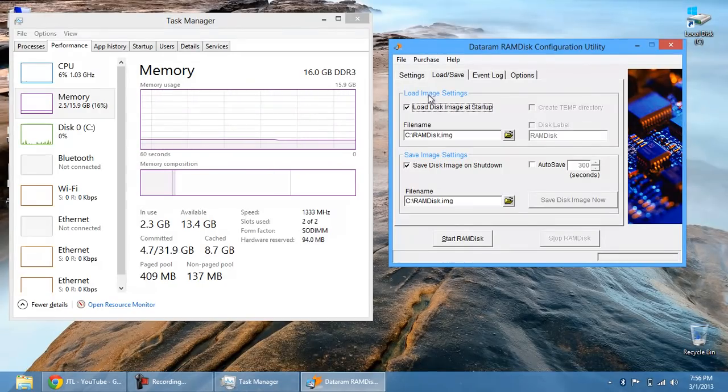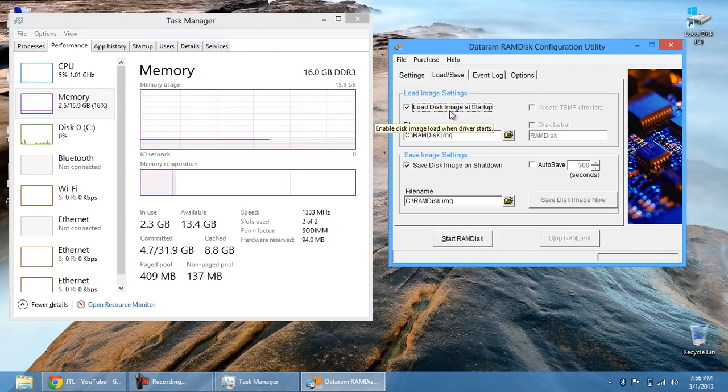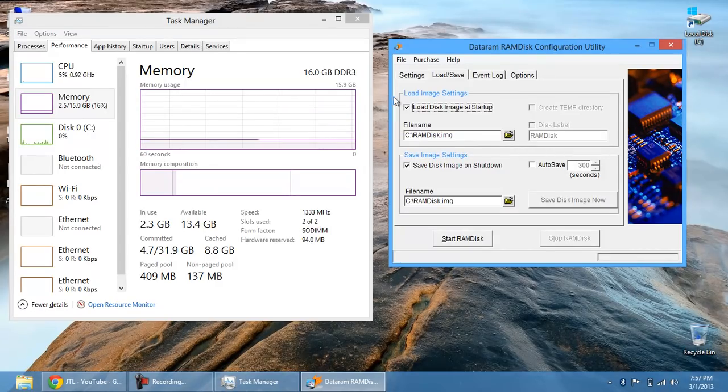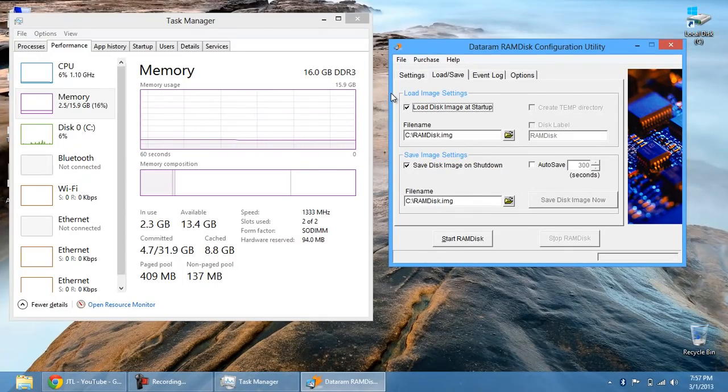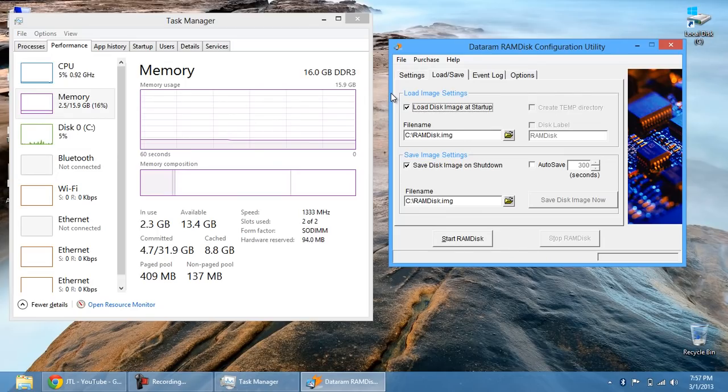If I tick this load disk image at startup radio button, what it does is take what I have installed on my RAM and put it into hard drive and then when my computer starts up, it pulls it out of the hard drive and puts it right back into the RAM disk.